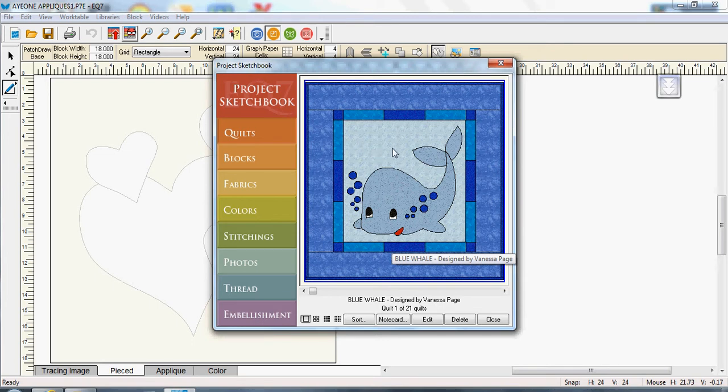So I thought well now that we have EQ Stitch I might put a name in there for my grandson.